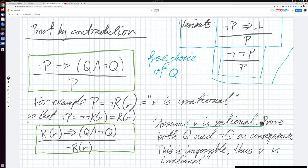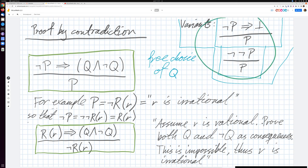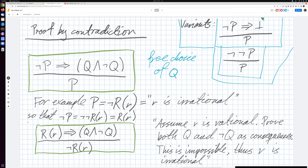I'm writing up in the right corner here: variants. This Q and not Q is sometimes just written as falsity or bottom. So if not P implies something absurd, then P must hold. Remember, this notation uses a kind of logic where you have assumptions above a bar and then conclusions below.